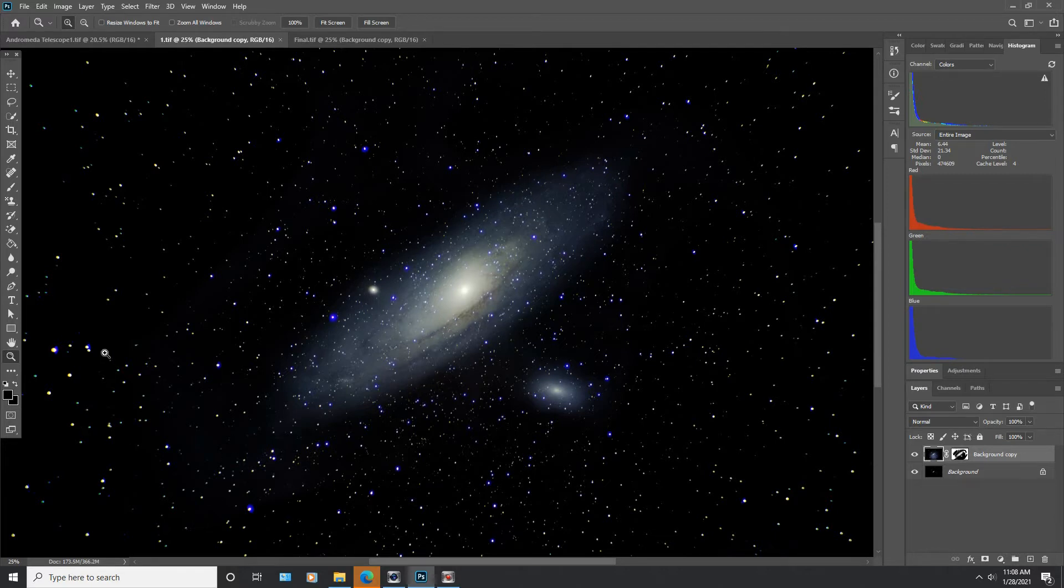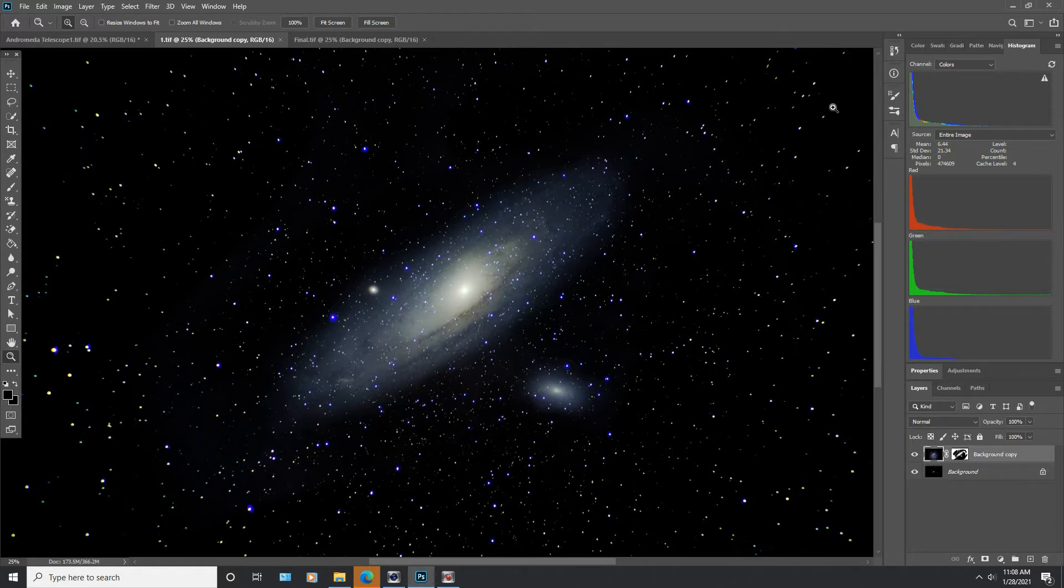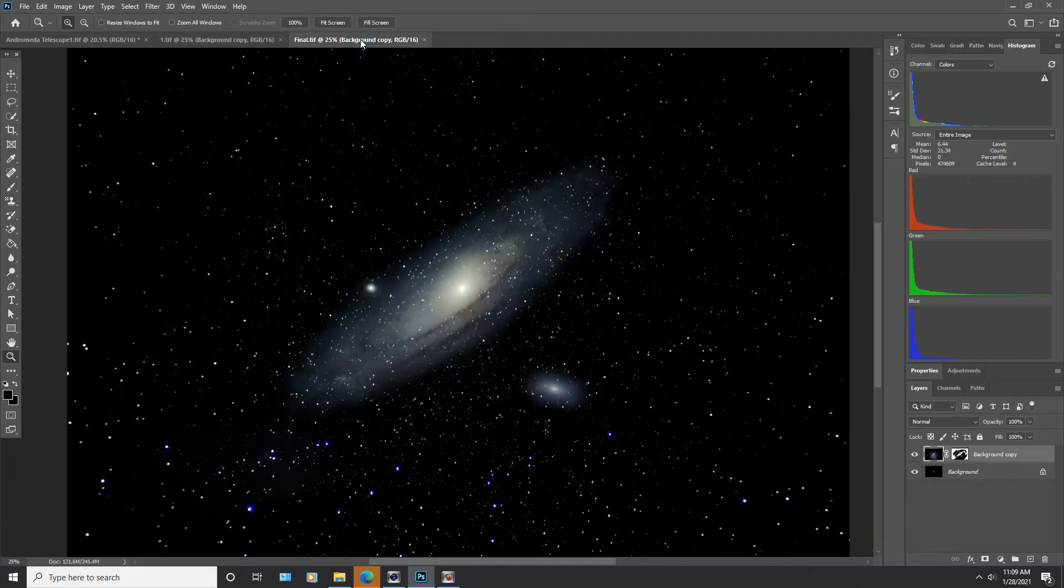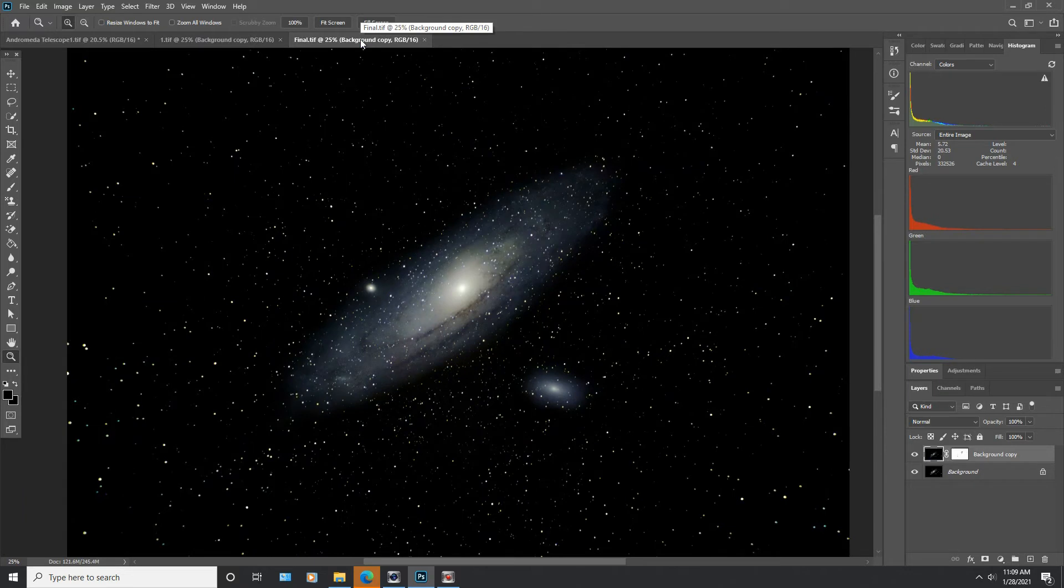But we're gonna fix that in Adobe Lightroom. The other thing you'll notice is that we've got the stars that stretch to the corners of the image. Now that's gonna happen with any telescope, not just an achromatic one. You need to have a field flattener to fix that situation. Now I did not use a field flattener for this image, so you can see that I've got these stretched stars. What I'm gonna do now is show you what you can do with Adobe Lightroom getting rid of the color aberration problems.